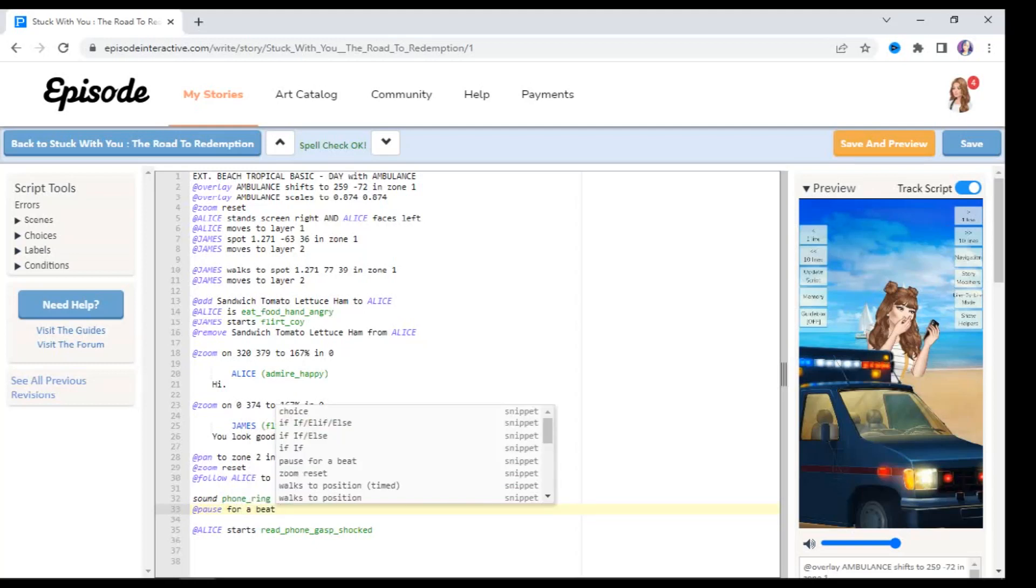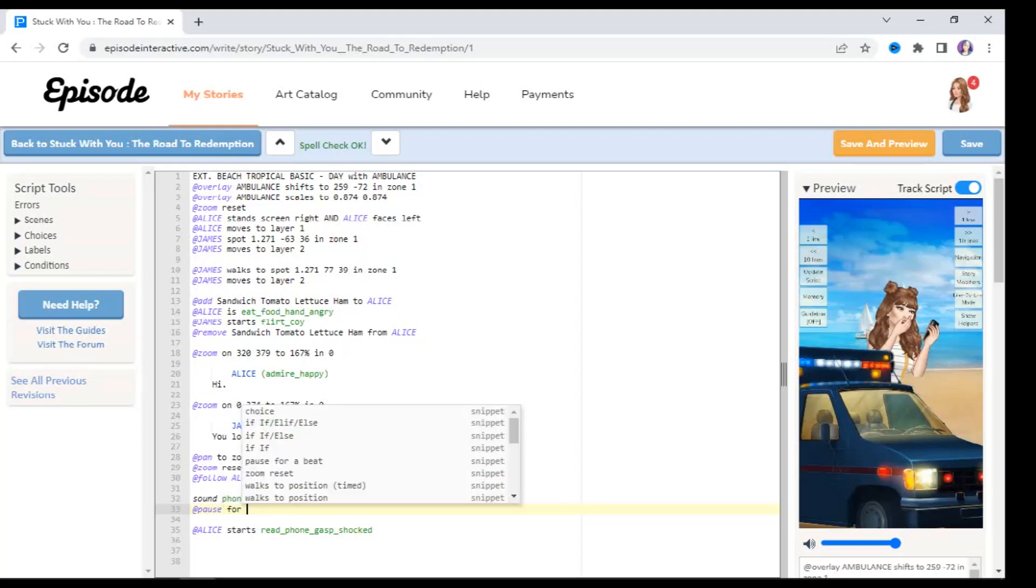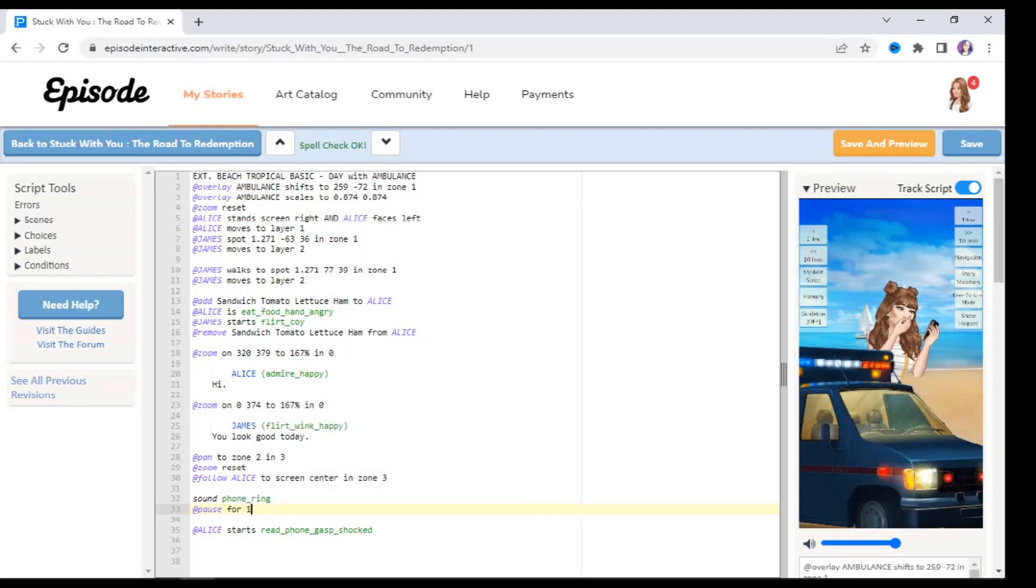You can also type in pause for one and then she'll pause for one second. You can say pause for two, she'll pause for two seconds, and so on and so forth. Let's preview that from line 20 where she says hi, and then let's see if we've got more space between when the phone rings and when she reads it.